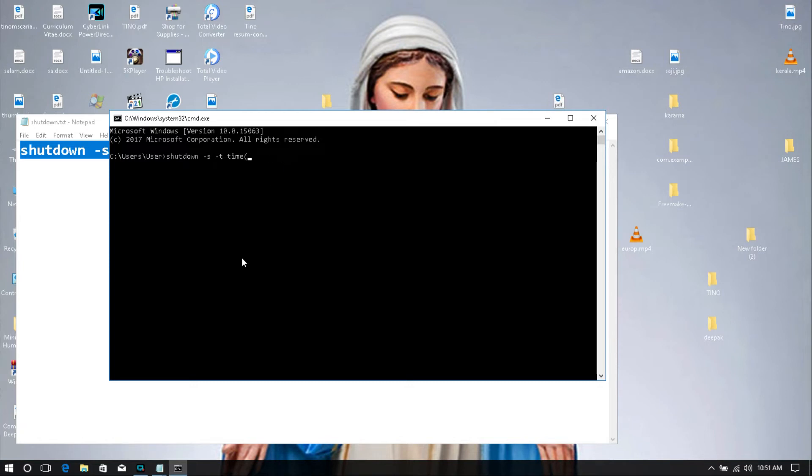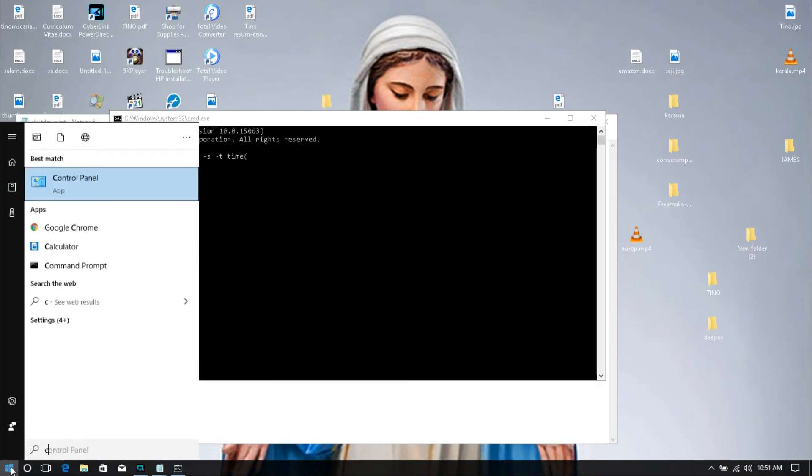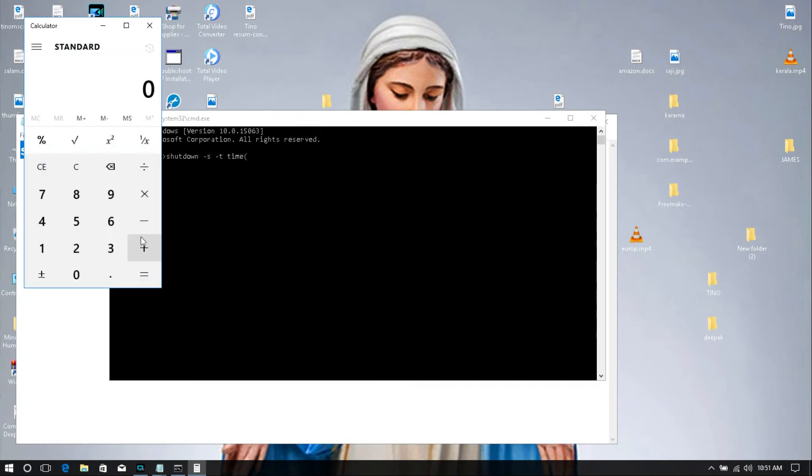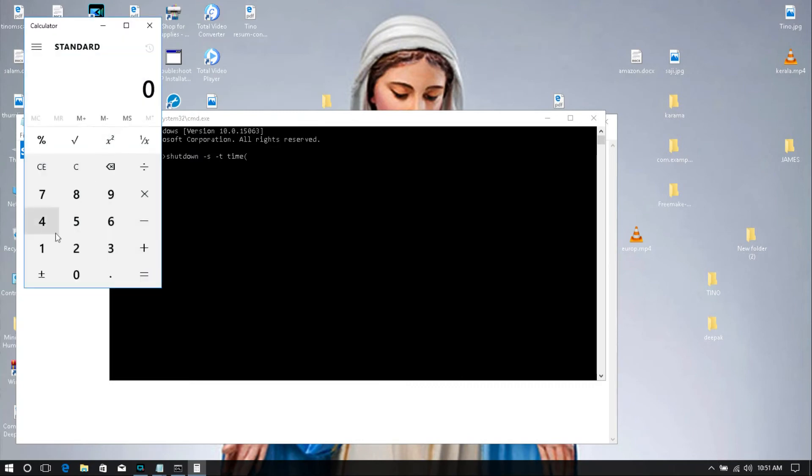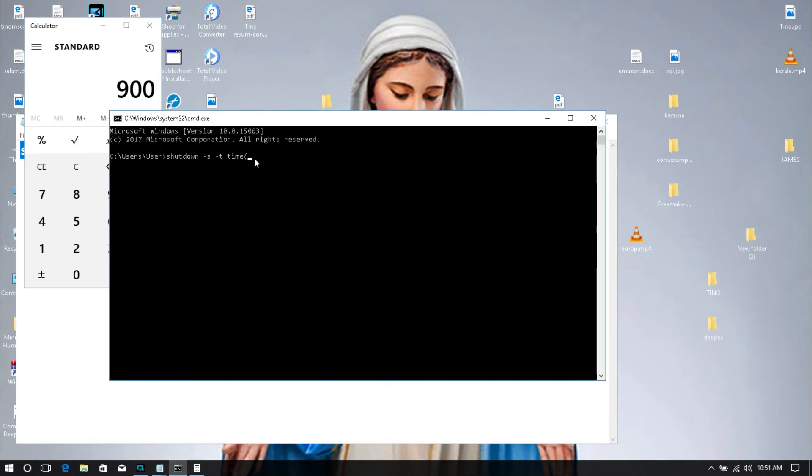I need 15 minutes. Then you just calculate, just open calculator. Yeah, I need 15 minutes. Then 15 into 60 seconds equals 900. We'll just type here 900. Then press enter.